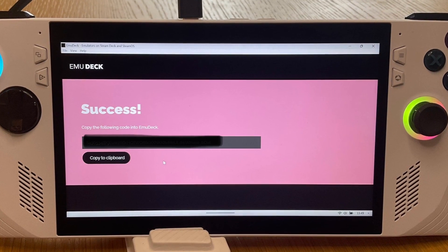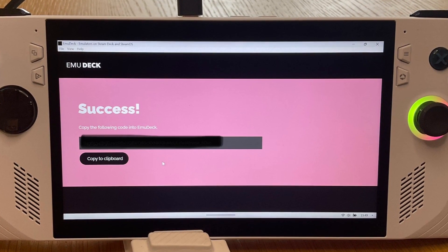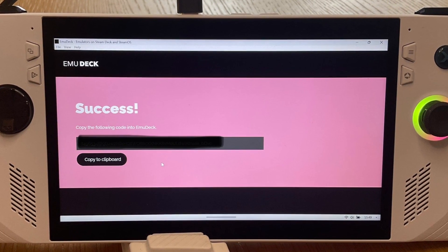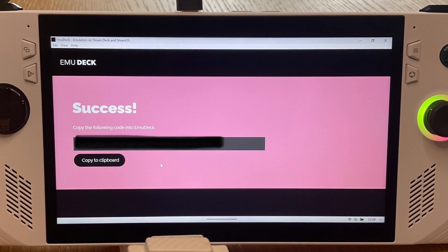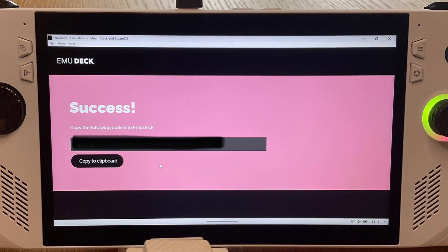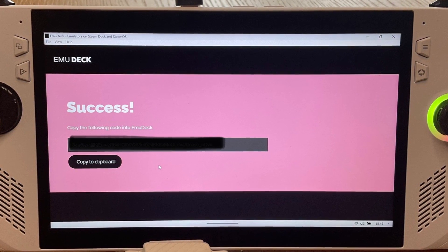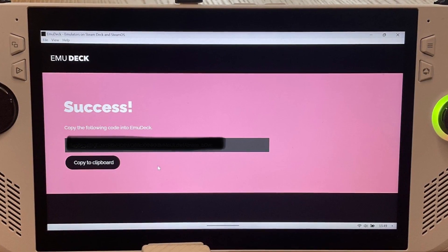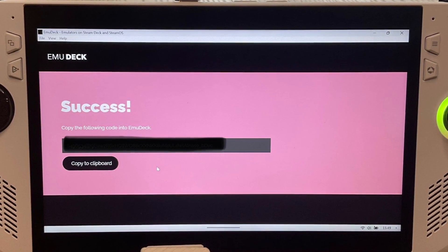After logging in, we need to copy our token code and paste it into the empty token box area to confirm our account.